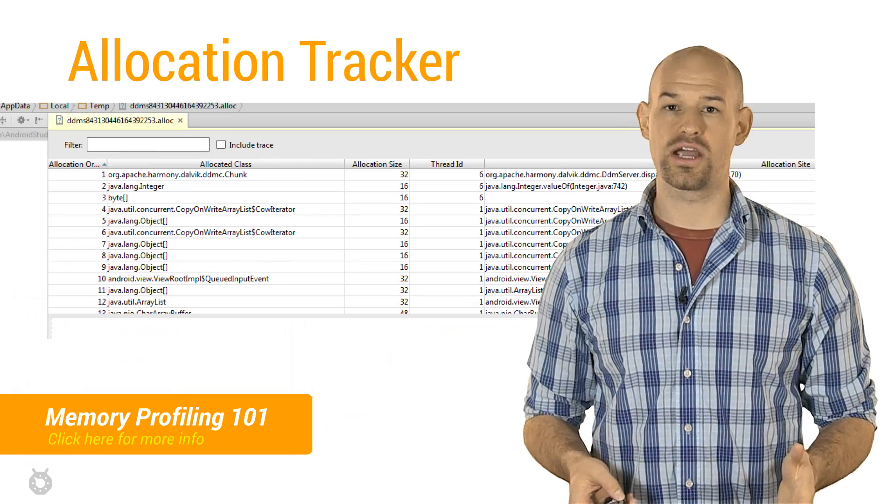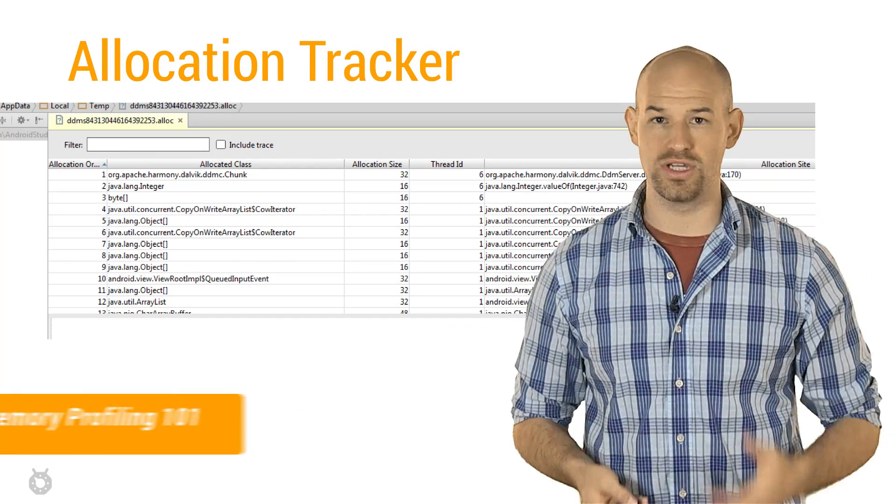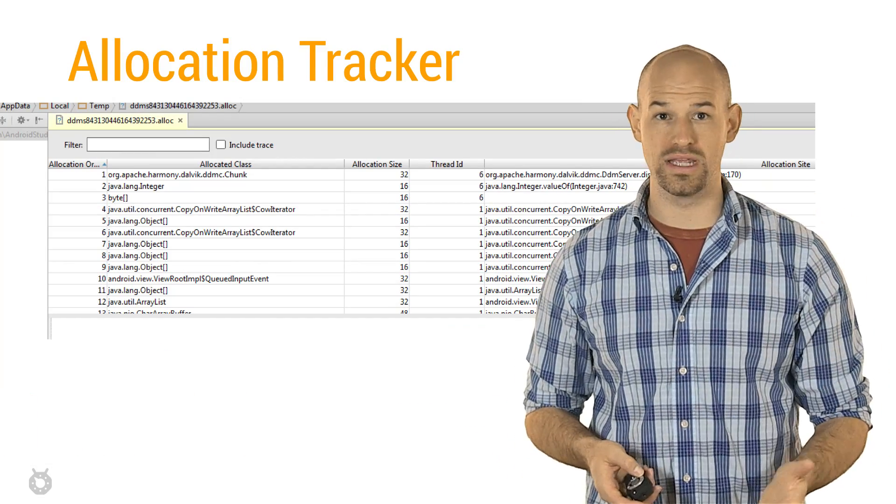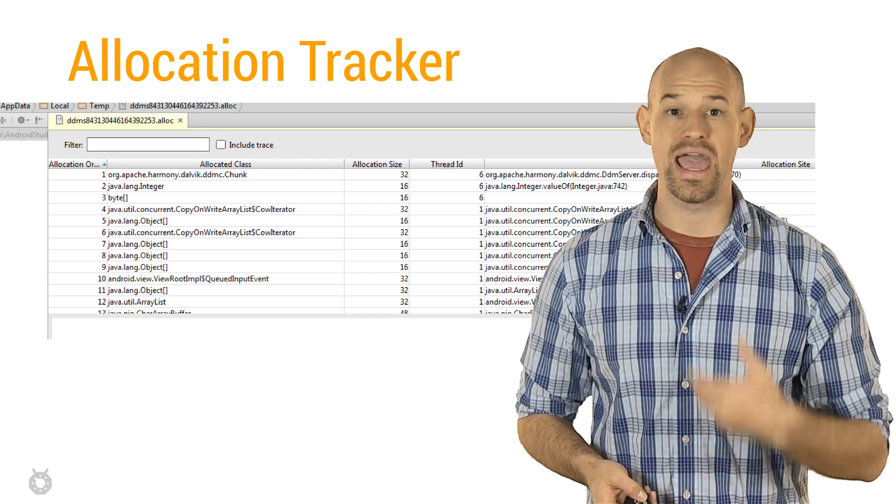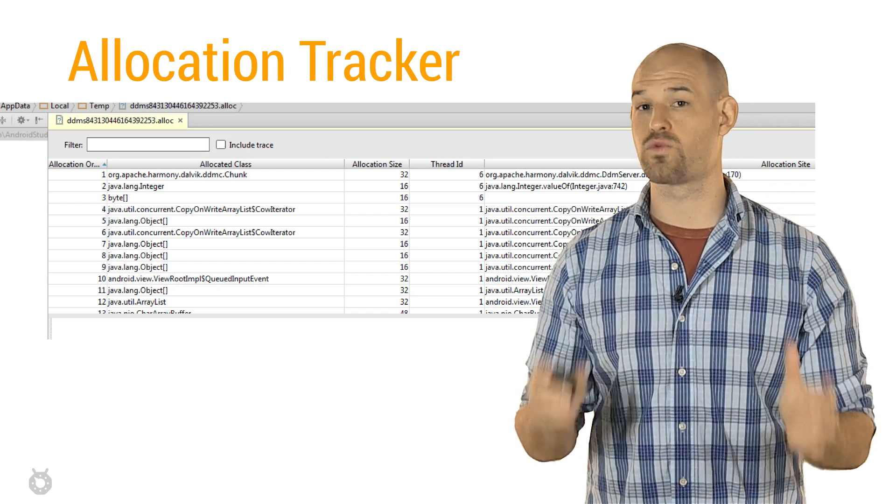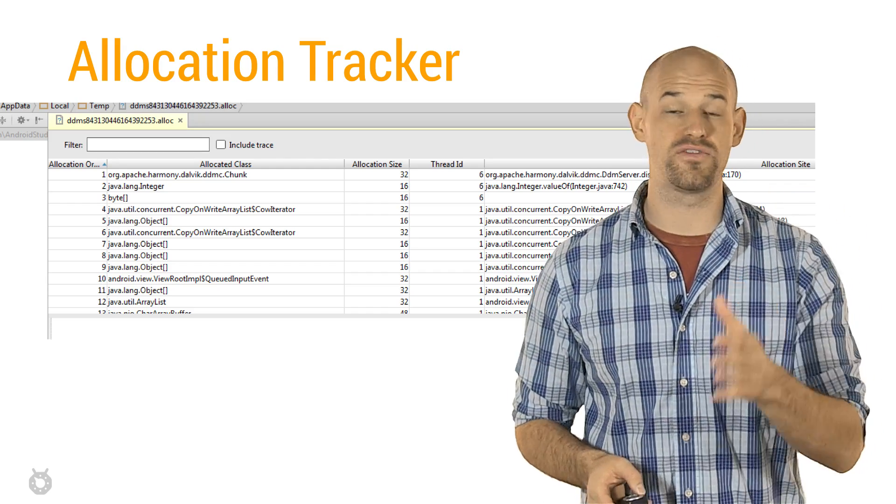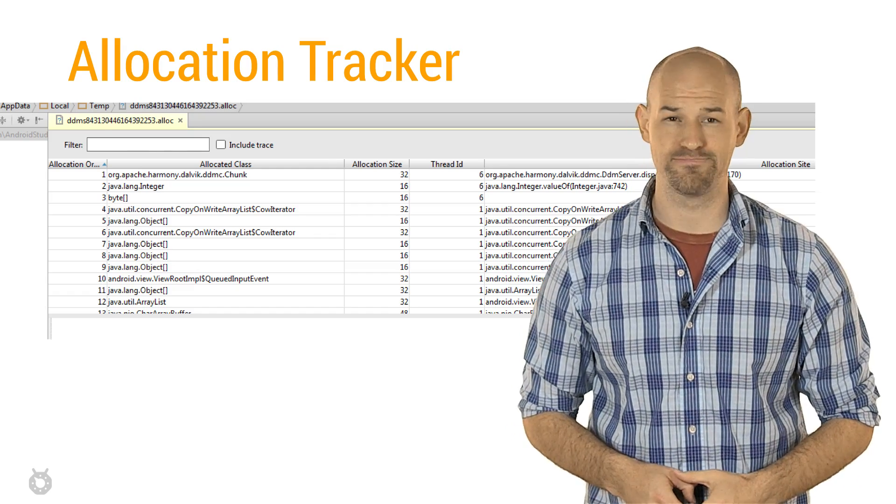The allocation tracker tool will give you a list of all objects that were created, the order in which they were created, and where they were created, so that you can track down these types of rogue allocations and figure out why they aren't being freed.